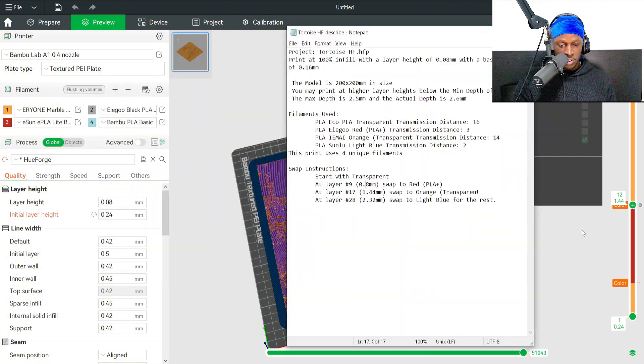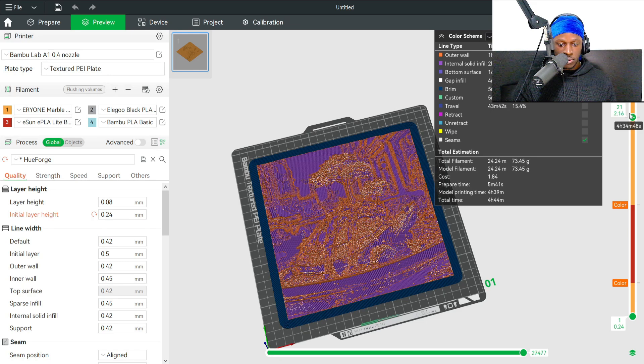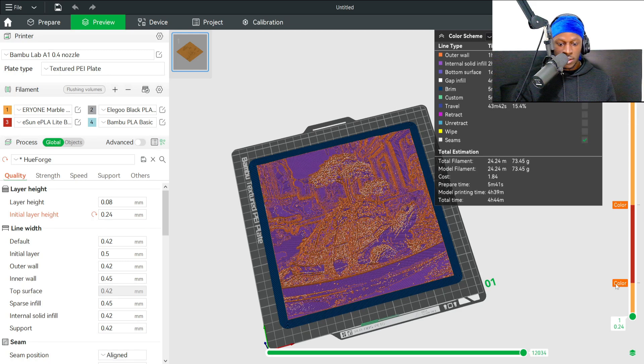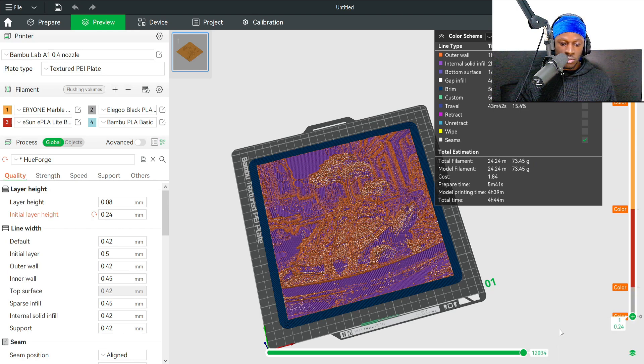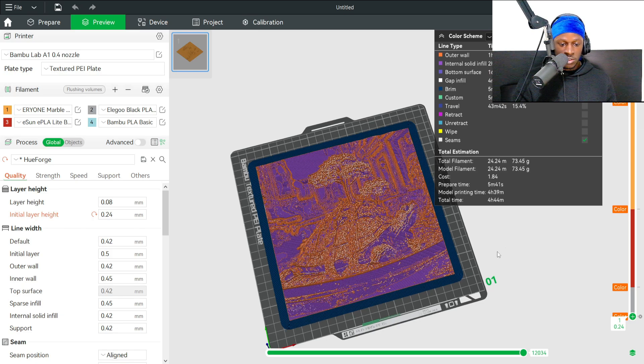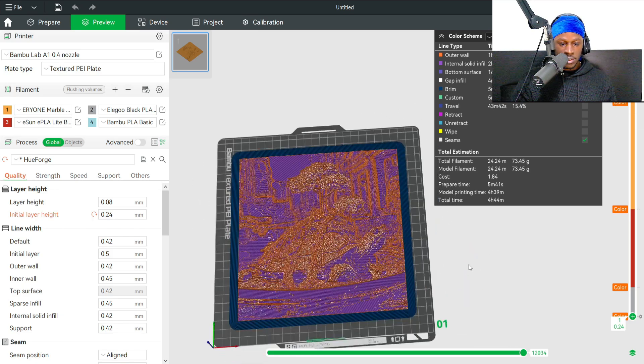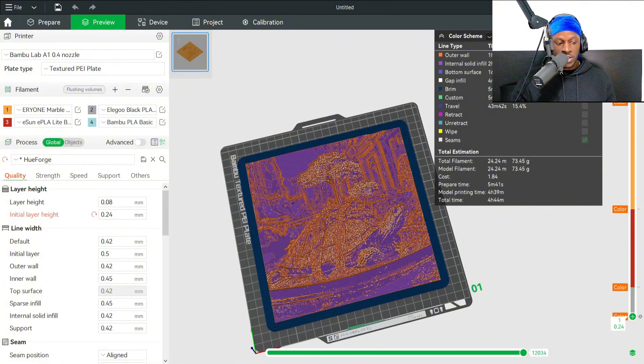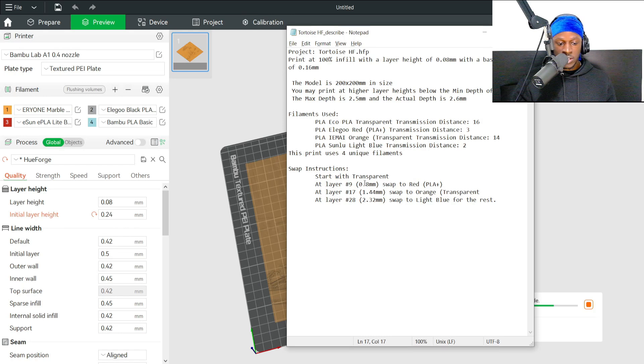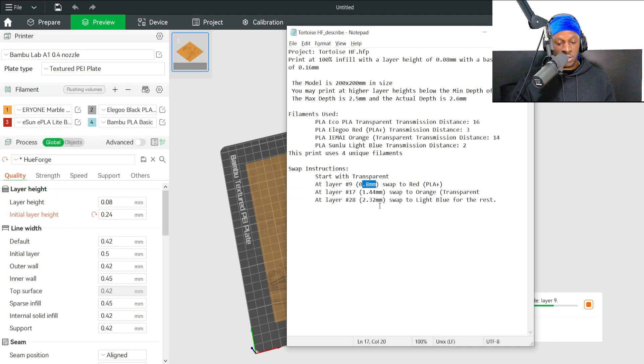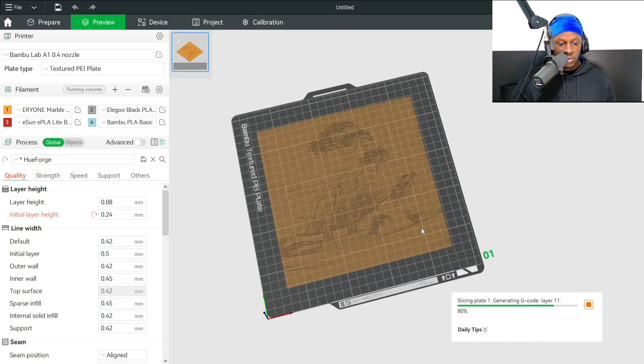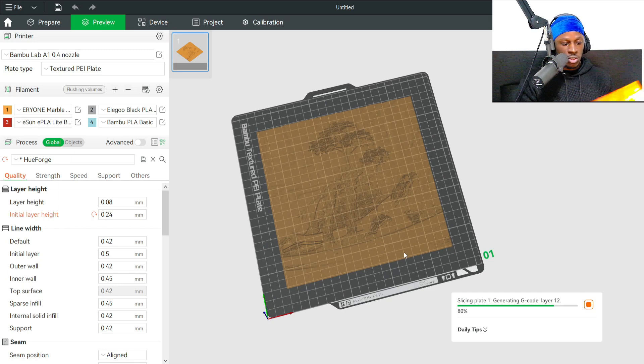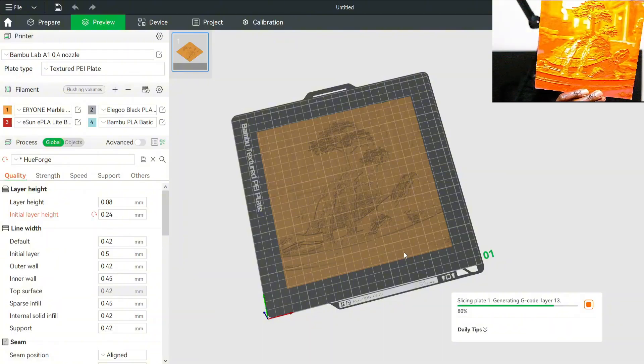1.44 because we're going by the actual height now—that was the orange. Then 2.32 is the light blue. I'm going to change the transparent down here as well because it's not in order. That should be the HueForge basically completed with the color changes. Now we're going to re-slice that. We can ignore the layers and just go by the actual height because we've done a height range modifier.